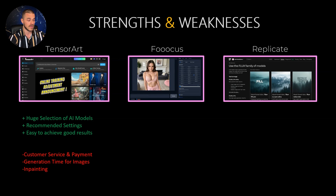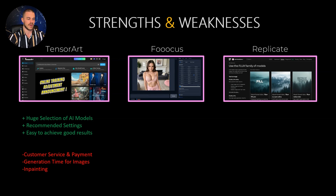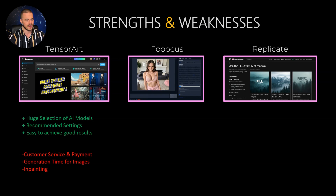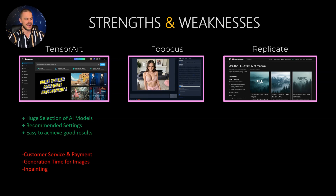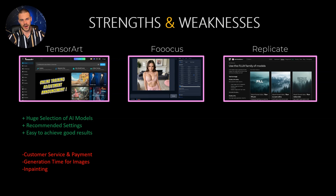But there's also a downside — the customer service and the payment is horrible. Don't try it on the computer, just use the mobile app because there it works perfectly. The generation time for the images is quite long and also the in-painting is not good at TensorArt.